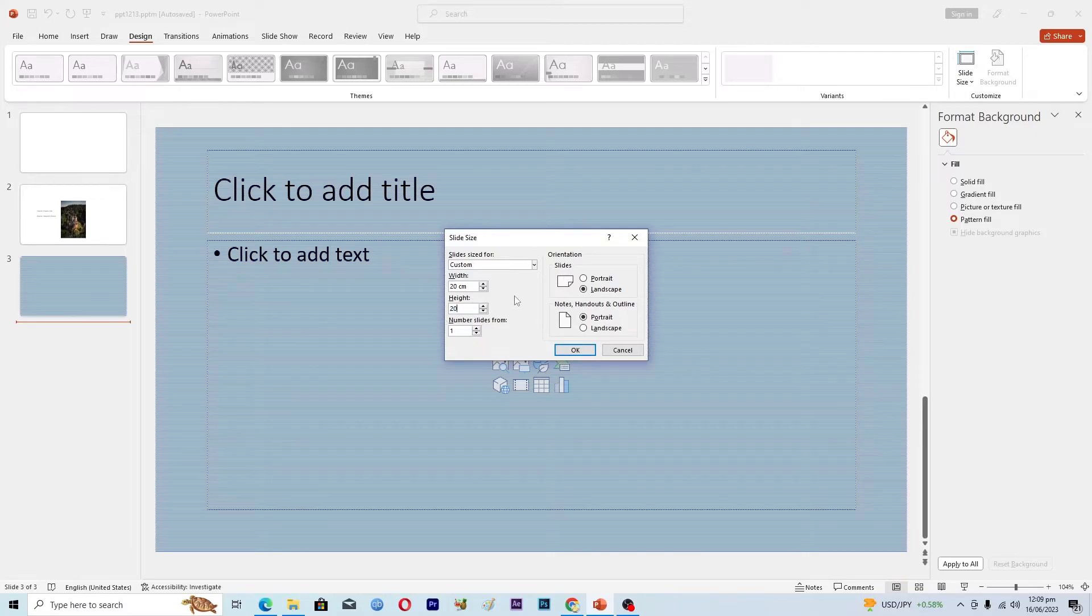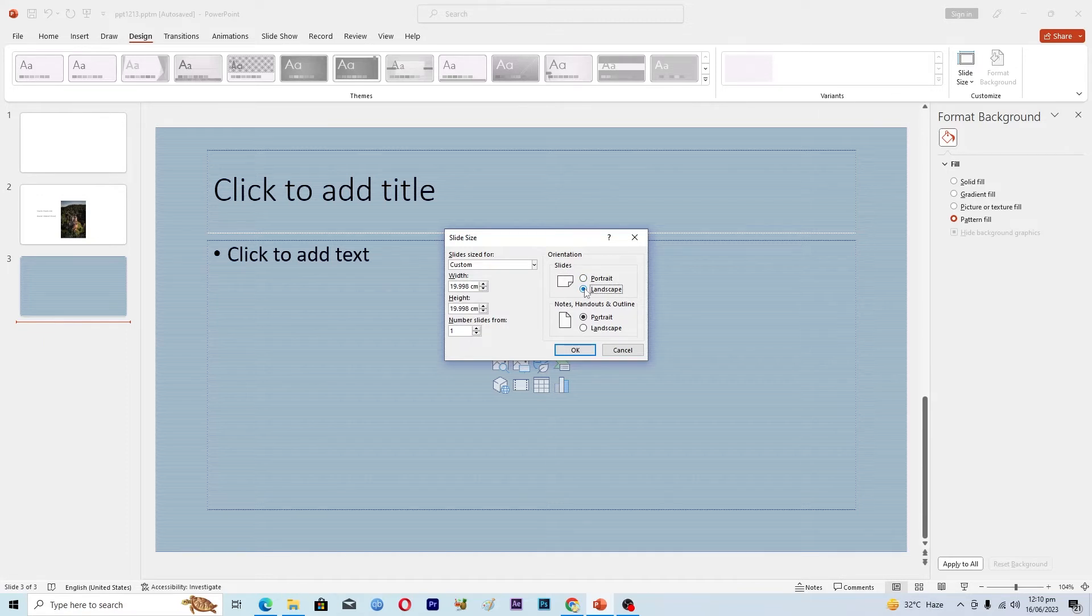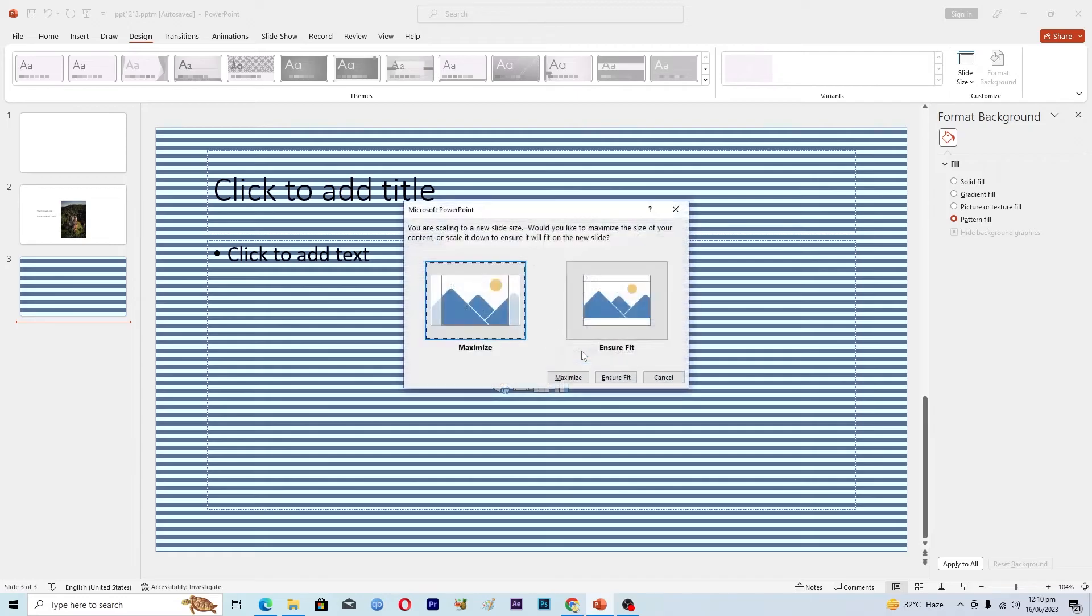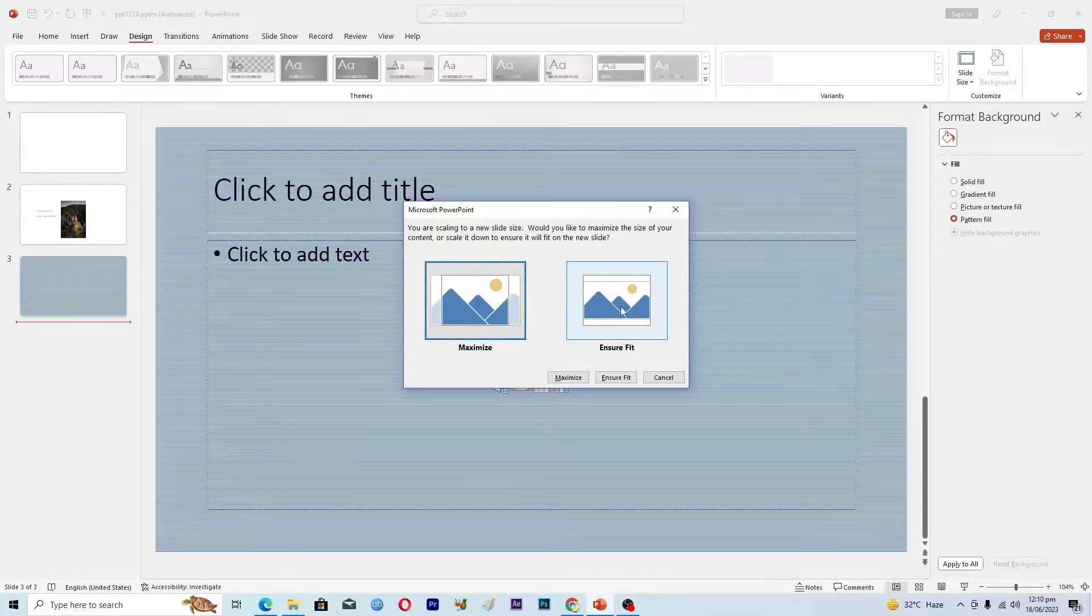From here you can select the slide orientation, whether to preview it in landscape or portrait mode. I will just use landscape and then I will click OK. Then it will ask you what to do with the content that is present in your slide, so I will just fit it to the slide size.